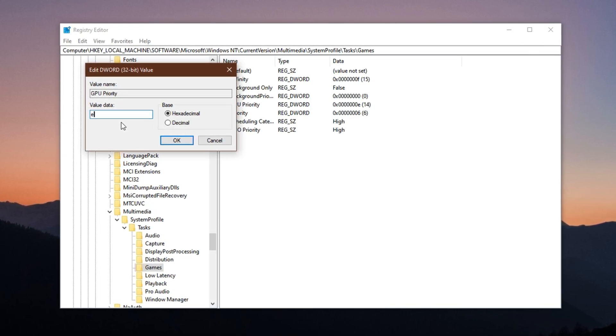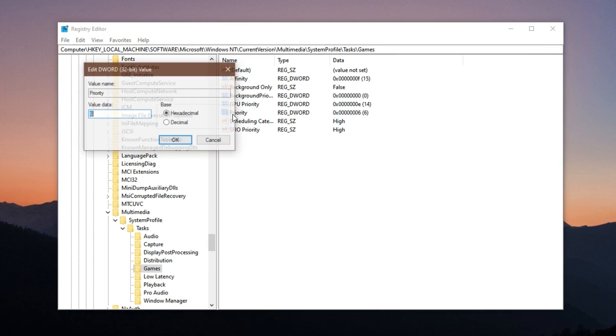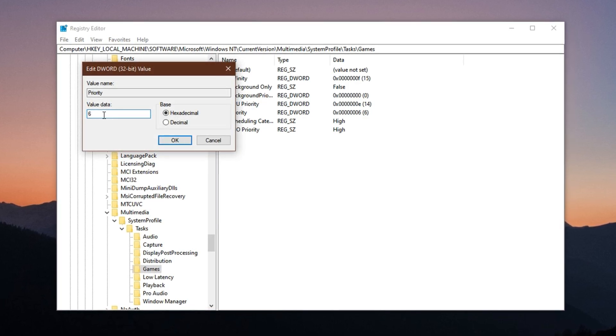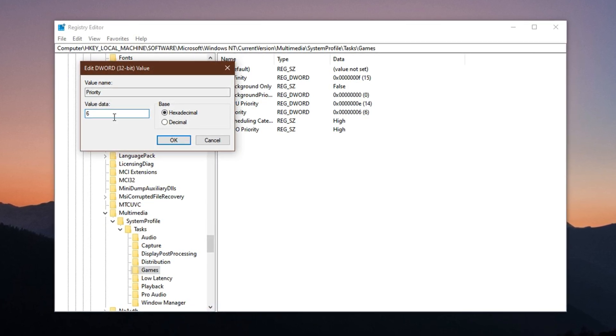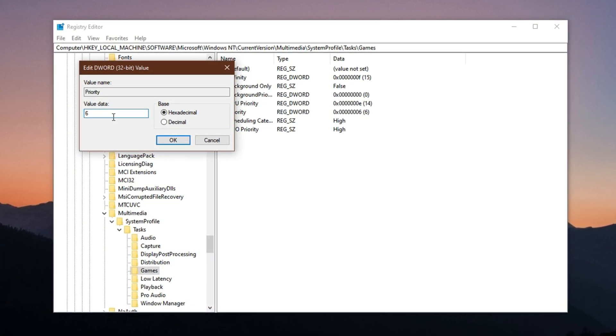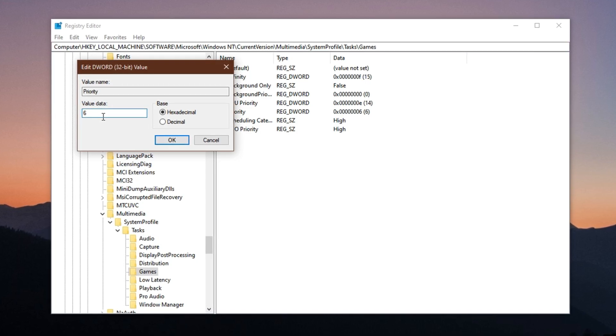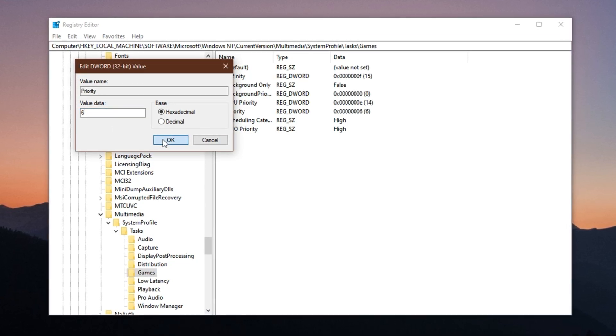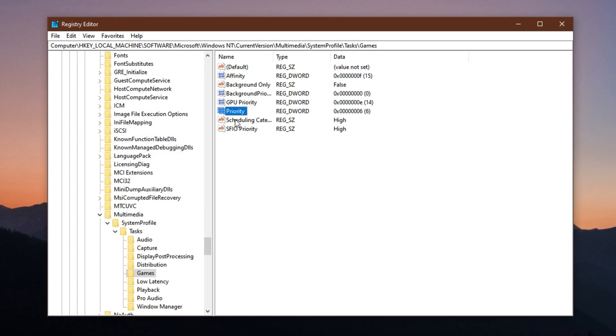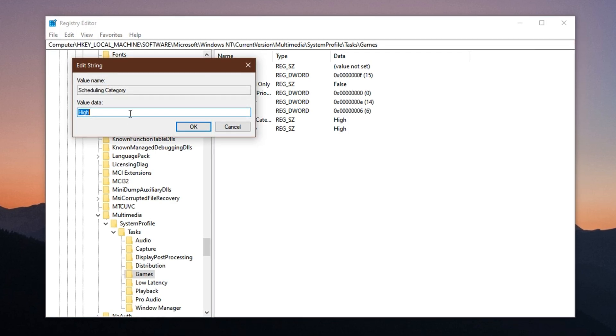Now adjust the priority entry to 6. This change increases the execution priority for your game, meaning Windows will schedule game tasks faster than others. Look for Scheduling category and change it to High.